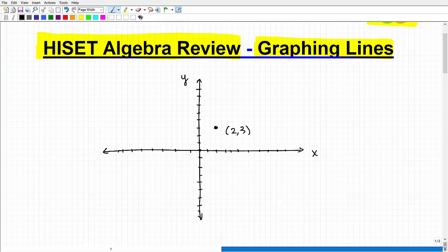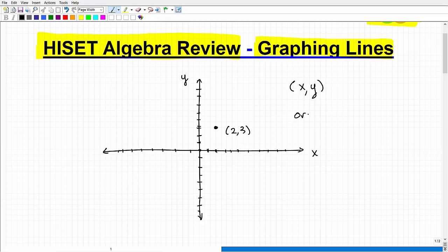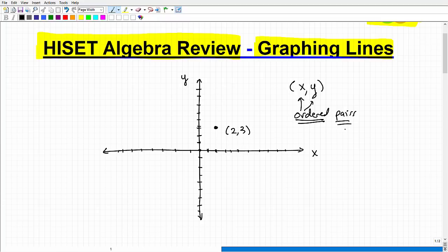The point (2, 3) would be the location — I went 2 on the X and 3 on the Y. Every time you describe where a point is on this XY coordinate plane, we always put the X value first, followed by the Y value. We call these ordered pairs — there's a specific order, X first then Y, and we have two pieces of information, a pair. These are also called coordinates or points.